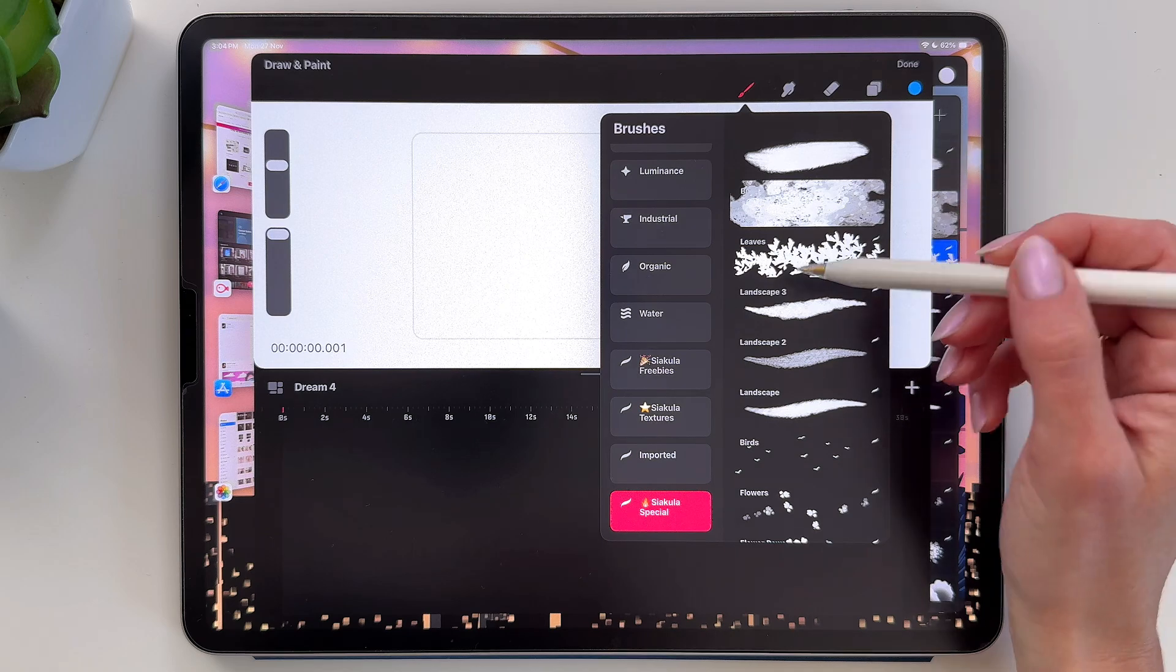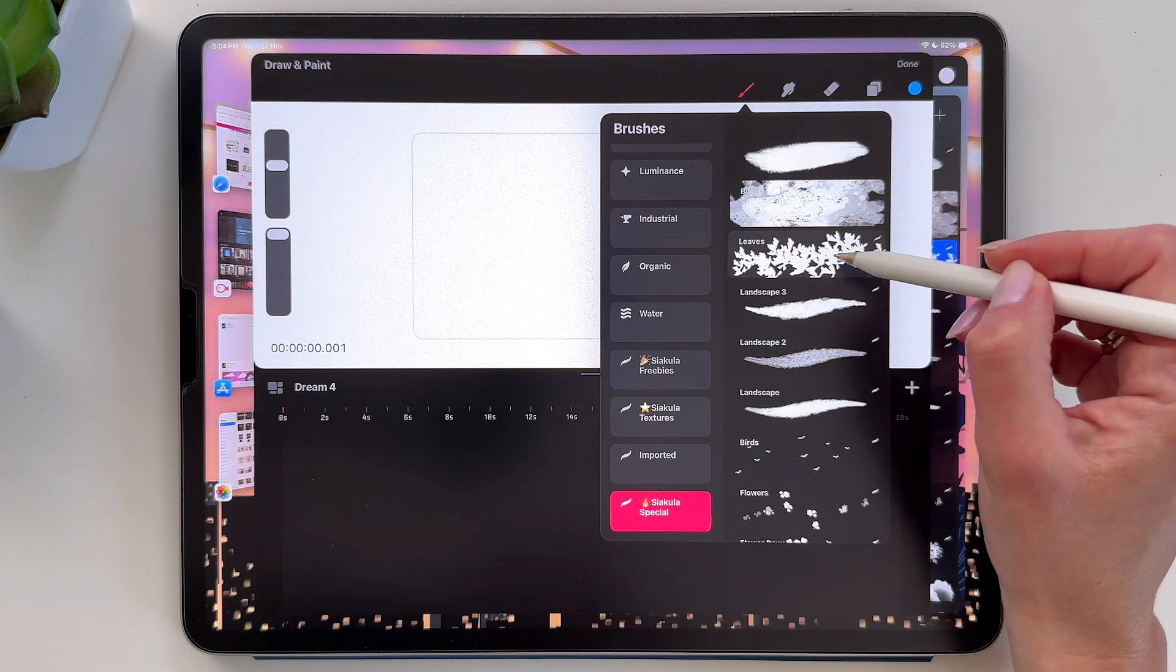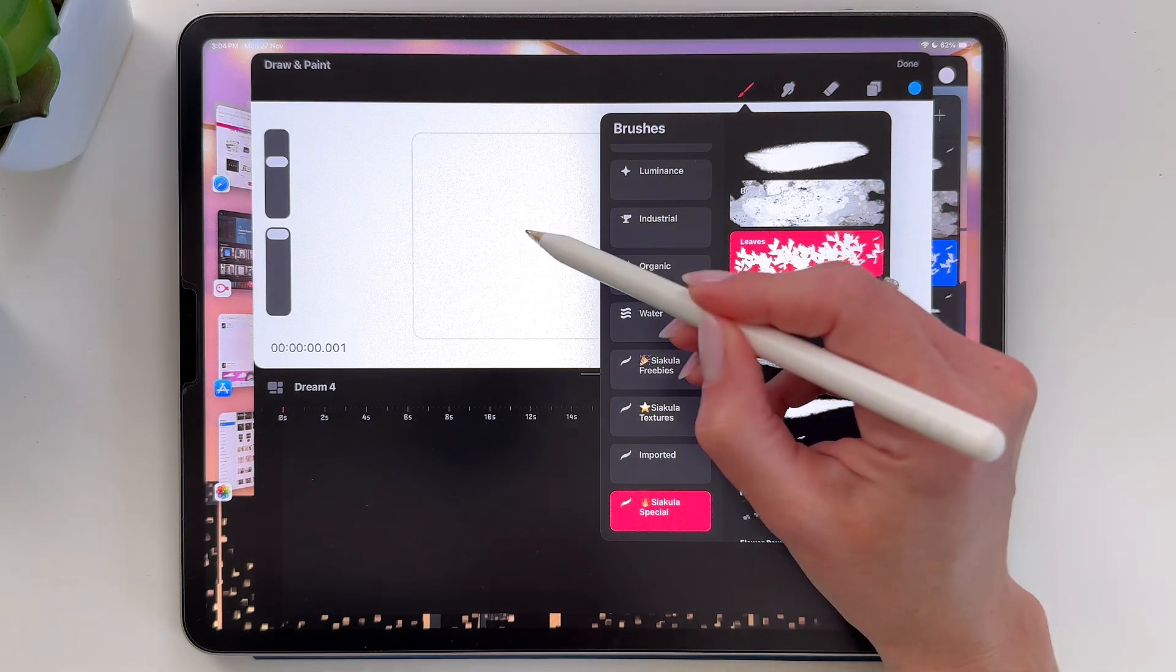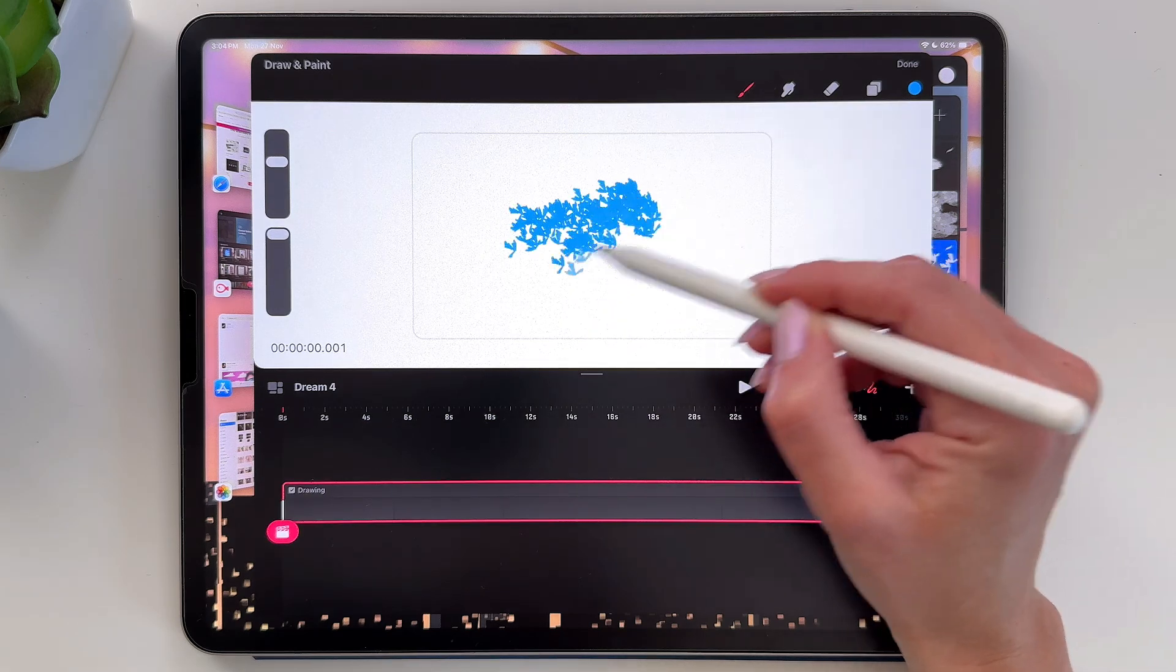And you can use any of the brushes that you would use in the Procreate. So just take it and you can draw with it.